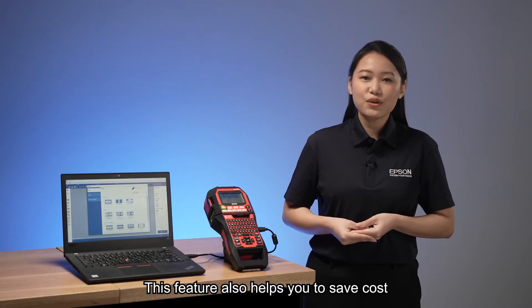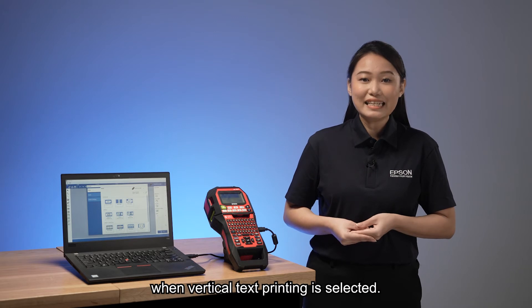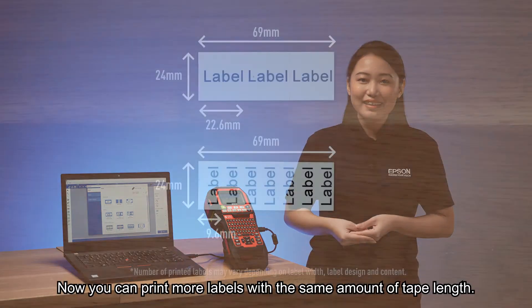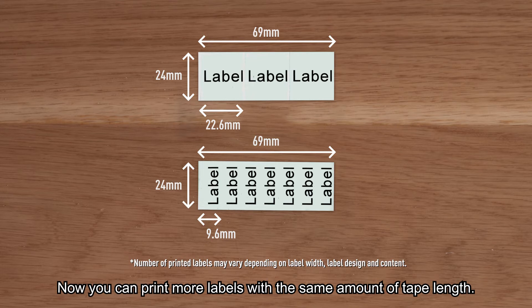This feature also helps you to save costs when vertical text printing is selected. Now, you can print more labels with the same amount of tape length.